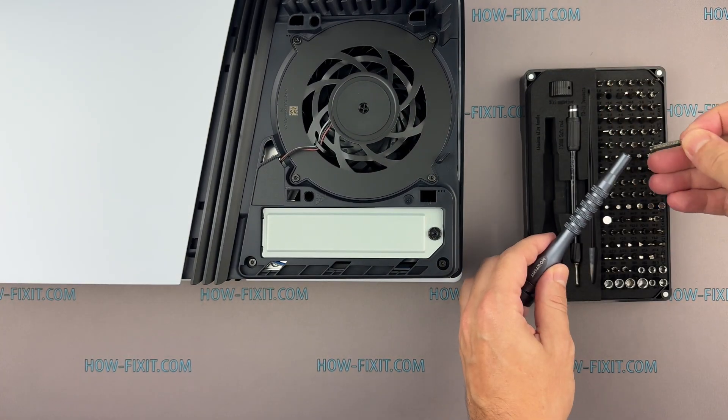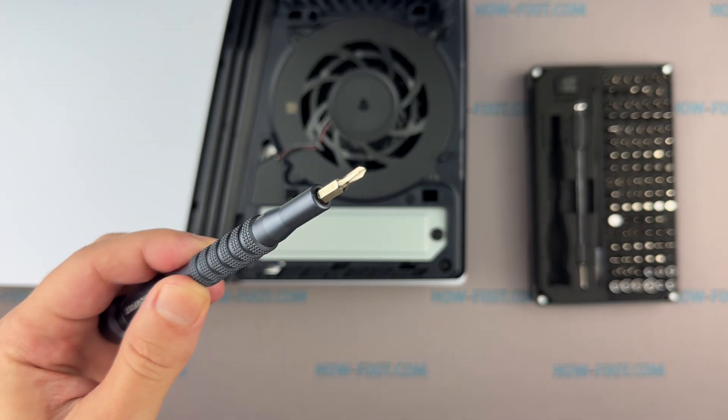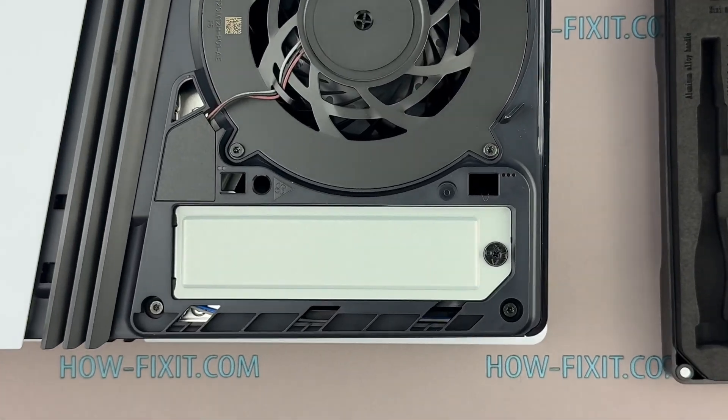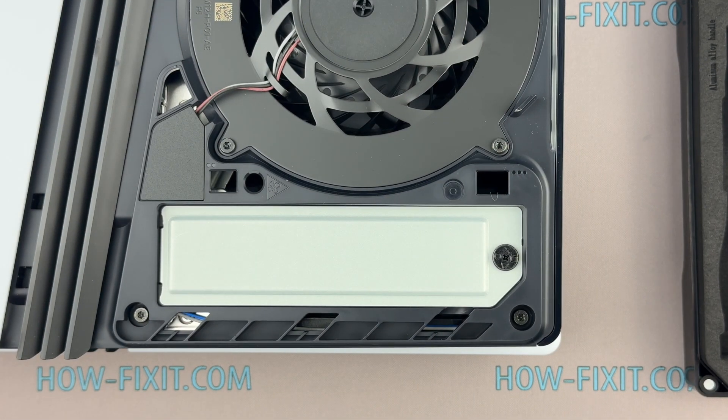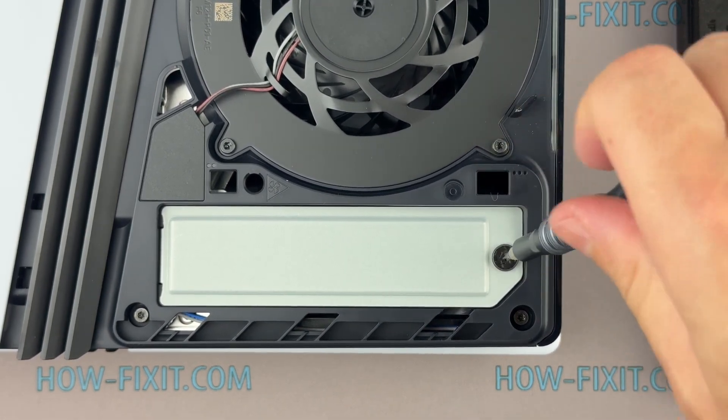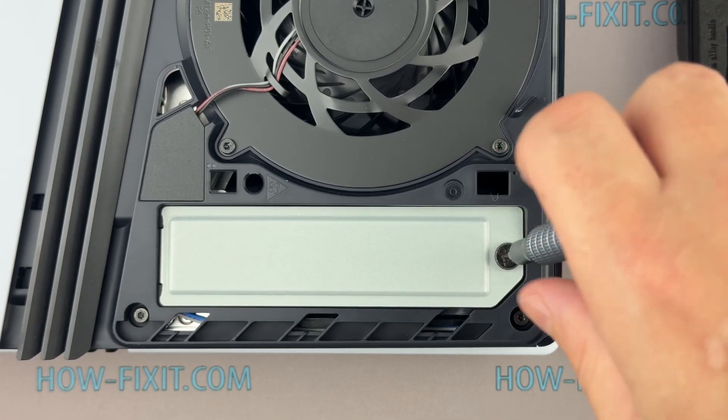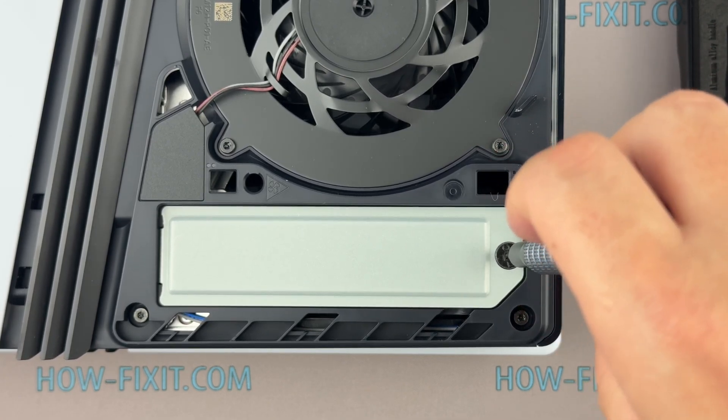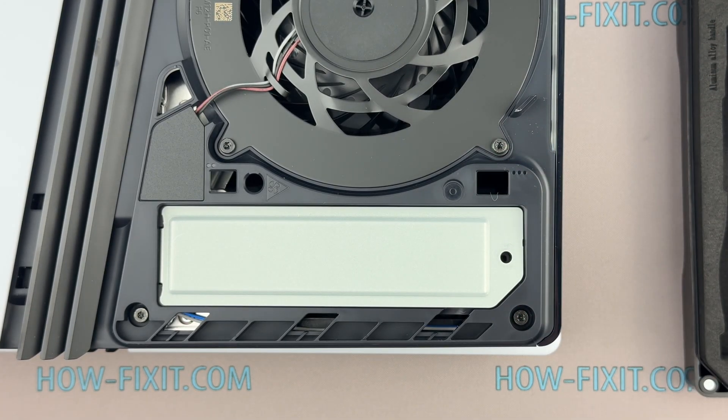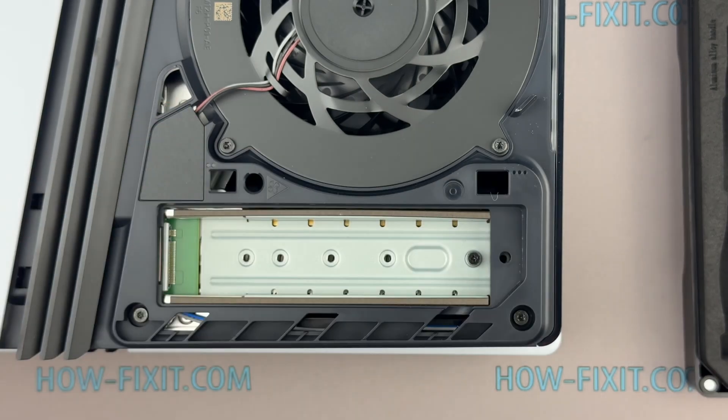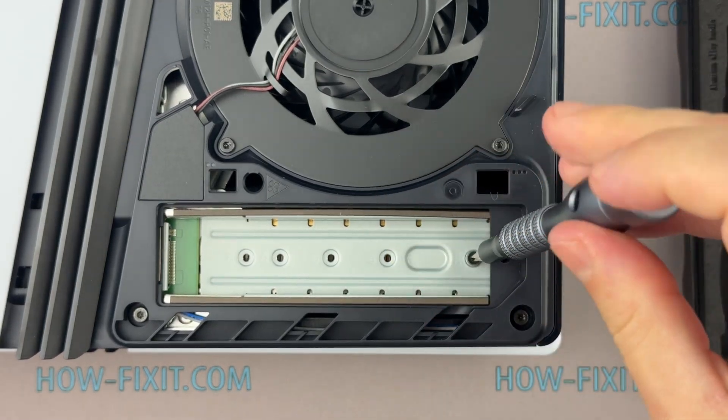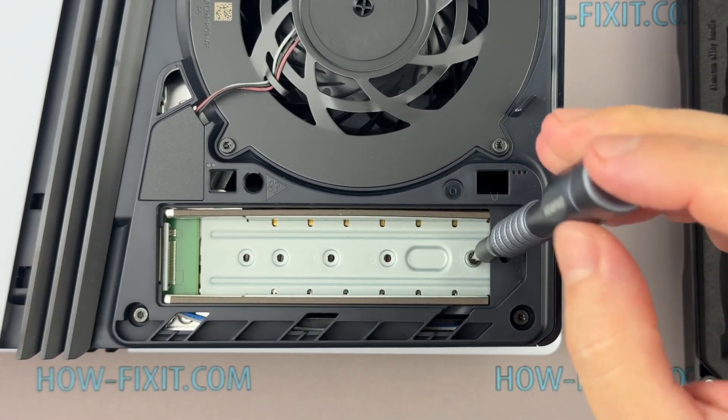Use a Phillips-1 screwdriver to remove the screws securing the expansion slot cover. Next, unscrew the spacer inside the expansion slot.